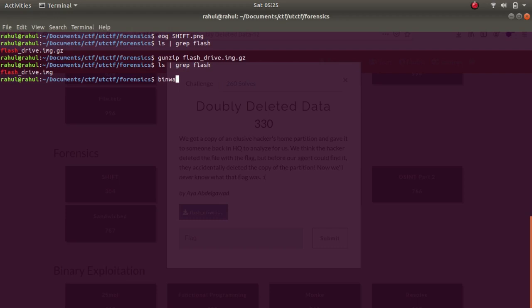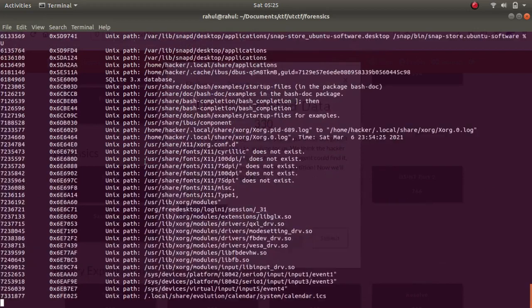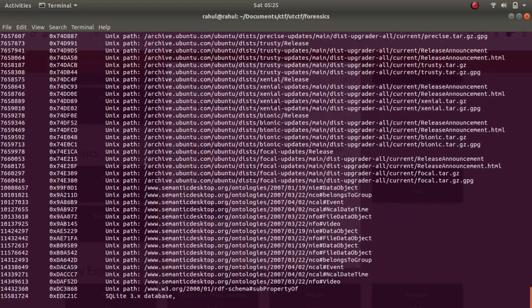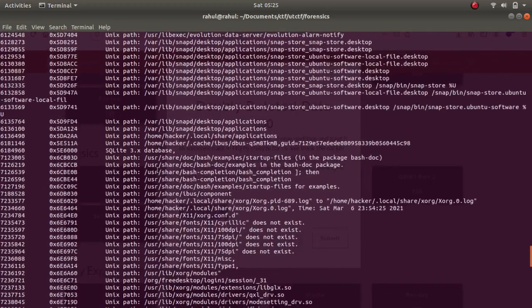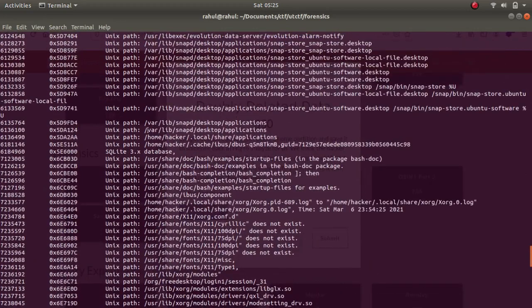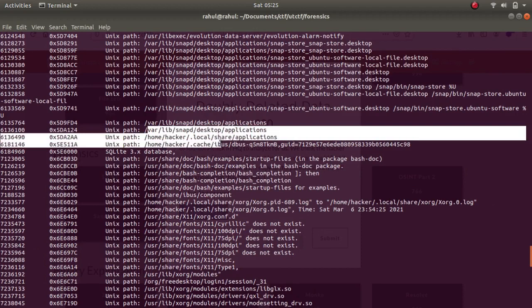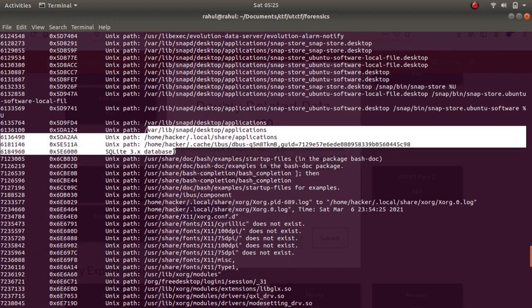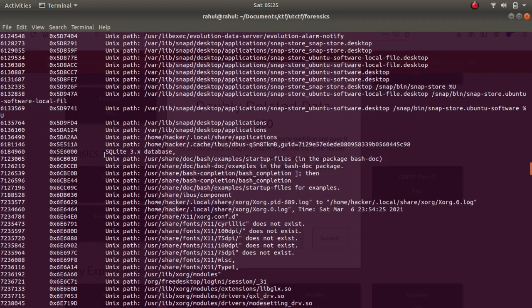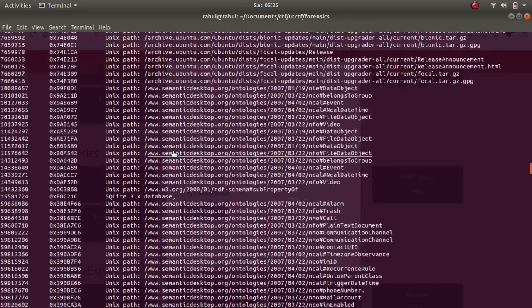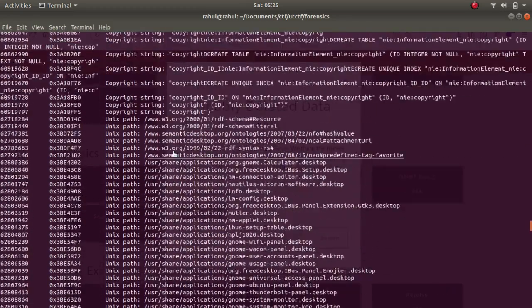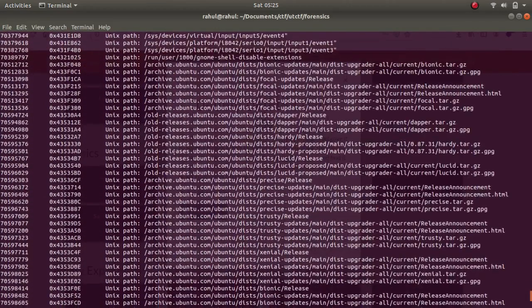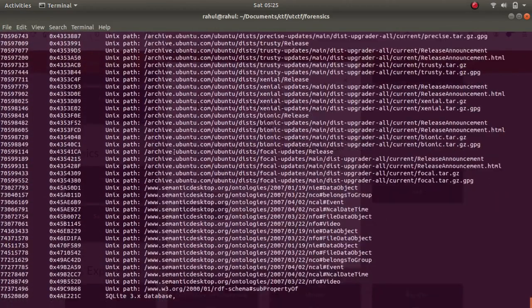If I try binwalk on it you can see there are a bunch of things over here including the directories, home directories, and an ext3 database as well. If you try to extract it you are going to fall into a rabbit hole because I did that and I was looking for everything.